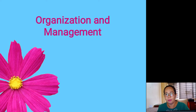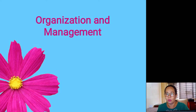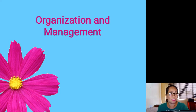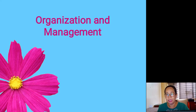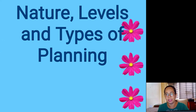Hello, good morning, welcome to our Organization and Management class. This is Mrs. Laurier Develoz, your OM teacher. Last week we discussed all about business, including the SWOT — strengths, weaknesses, opportunities, and threats — the different components, and the different business opportunities. For this week, we're about to discuss the nature, levels, and types of planning.